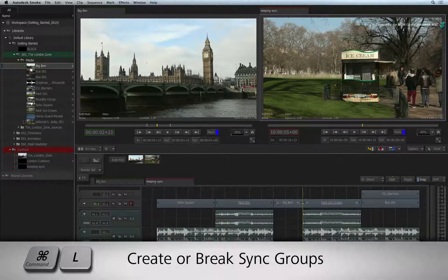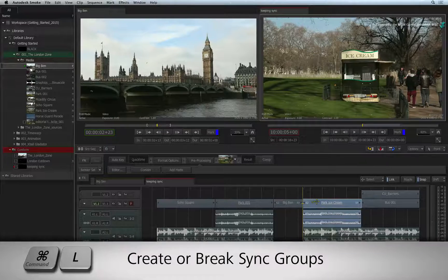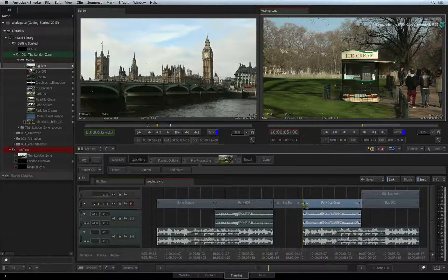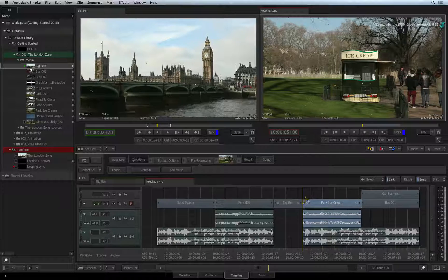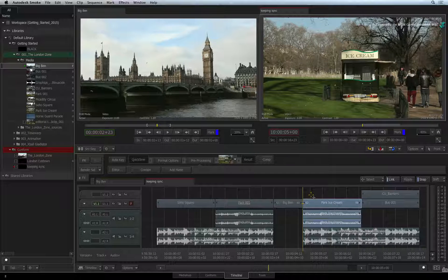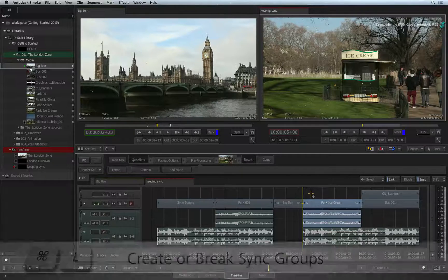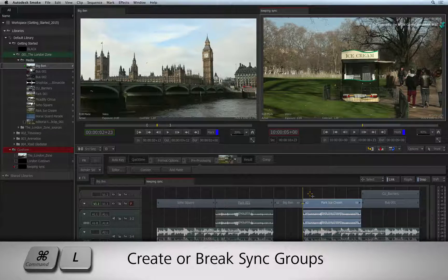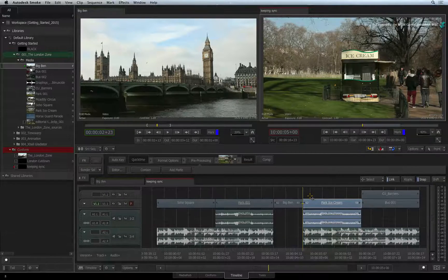You can break the sync group by pressing COMMAND+L. The same keyboard shortcut will also create sync groups from individual elements. So if you have synced and selected a separate video and audio source together, just press COMMAND+L to create the sync group.